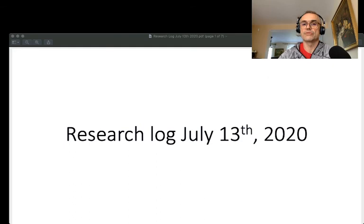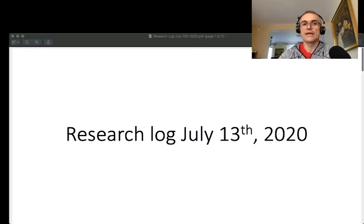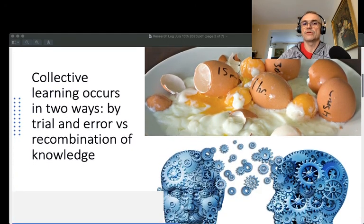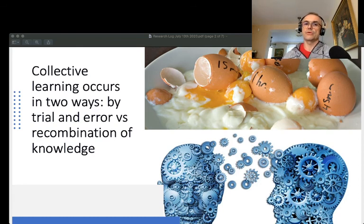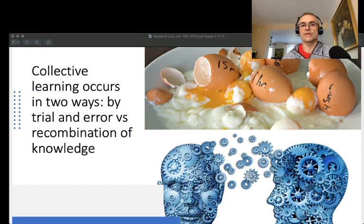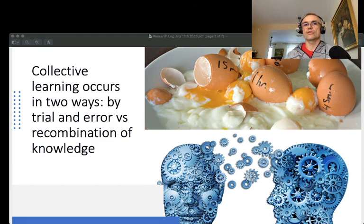So I go into the subject matter of today's update — this is my research log, dated for yesterday. I continue with the issue of collective intelligence and the question of how artificial neural networks, or artificial intelligence, can be used to simulate and study the phenomenon of collective intelligence.